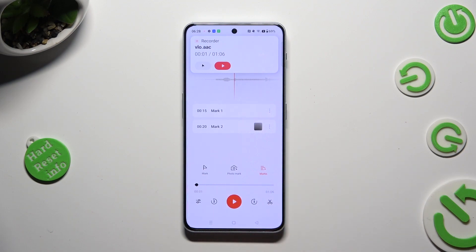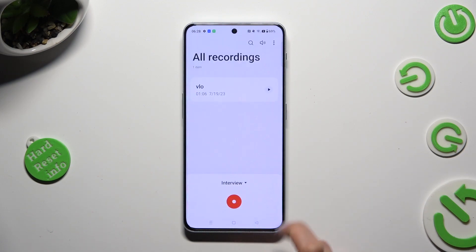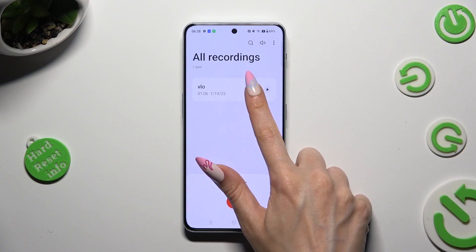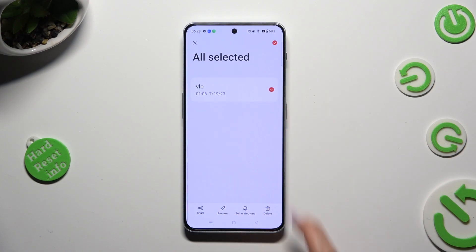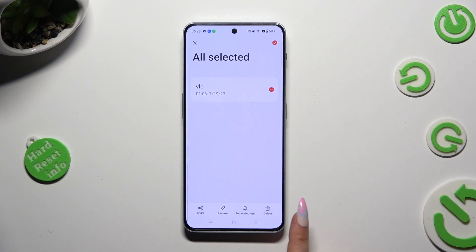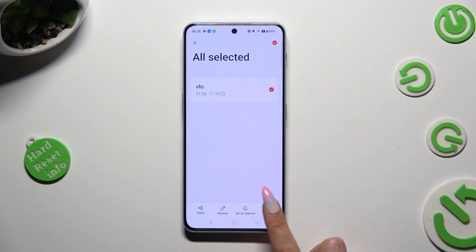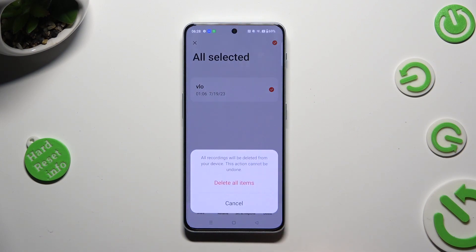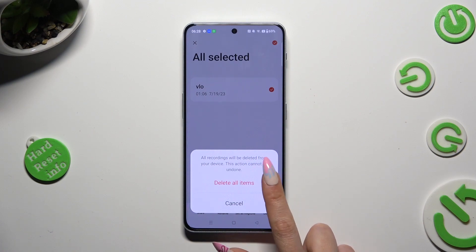If you wish to delete it though, just hold it instead, and click on the delete option at the bottom right corner. Lastly, confirm your choice in the pop-up.